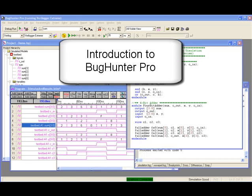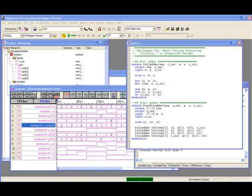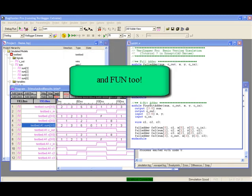We will use Synapticad's graphical debugger, BugHunter Pro, to create, build, simulate, and manage a Verilog design.